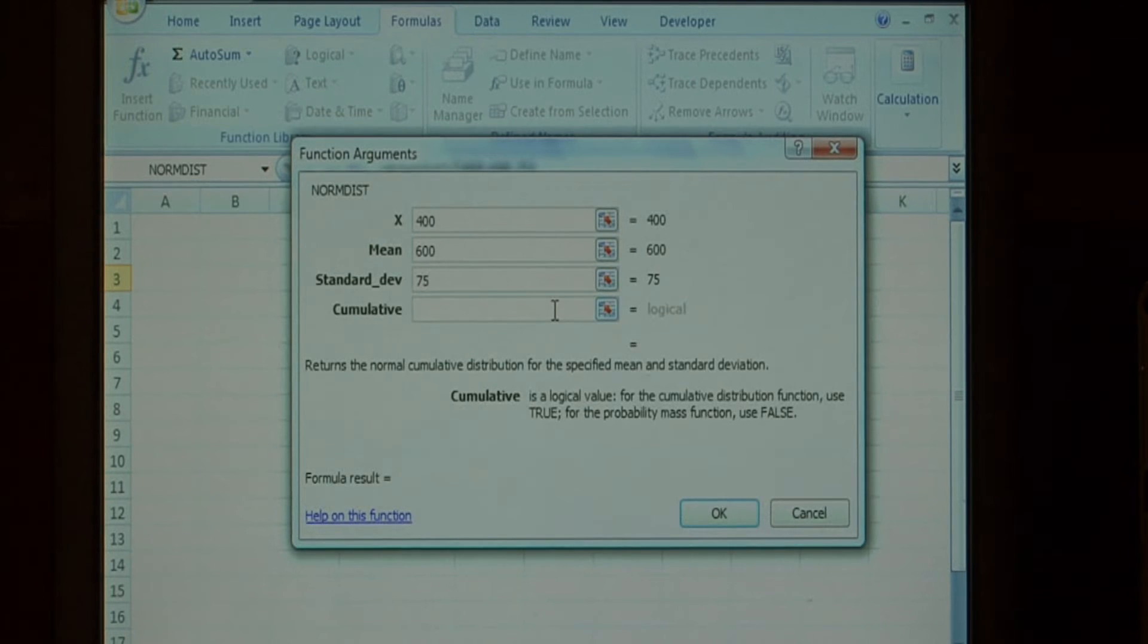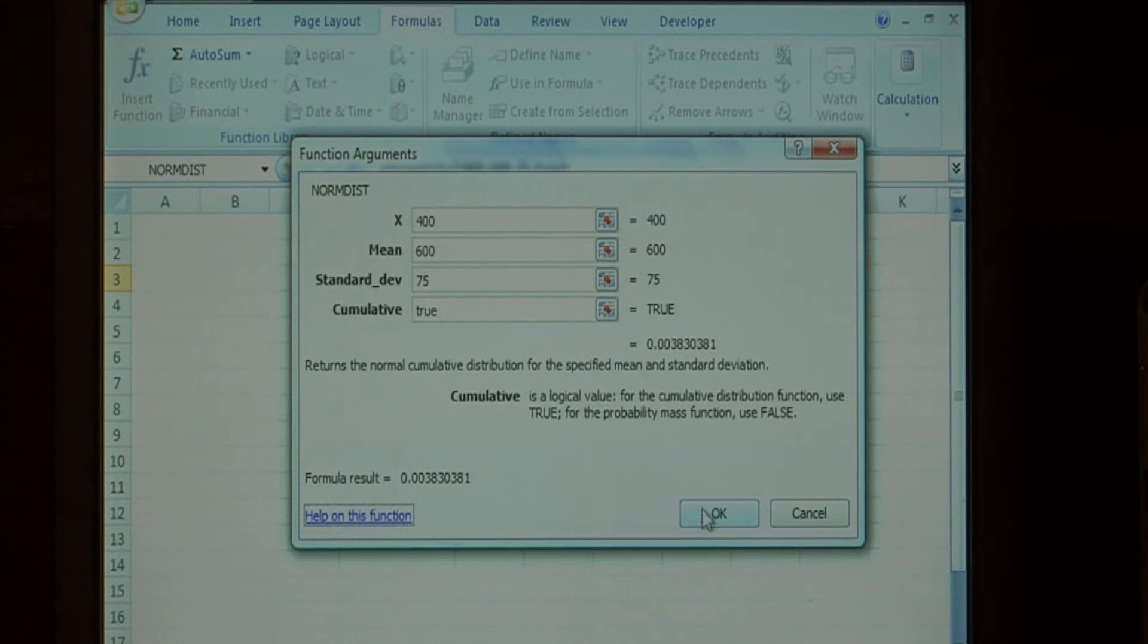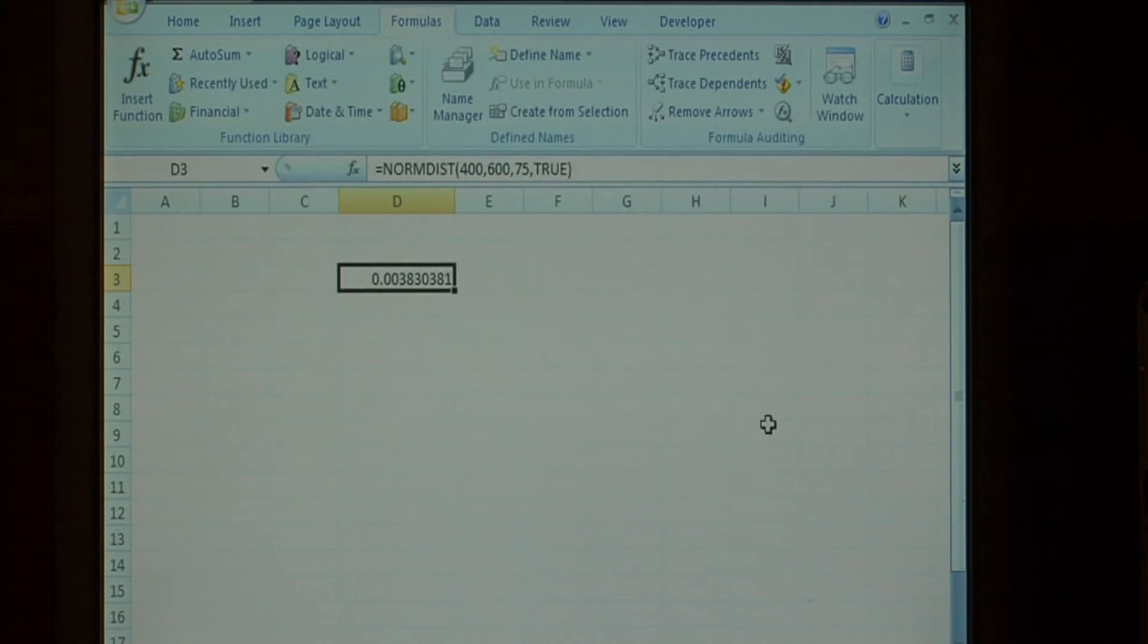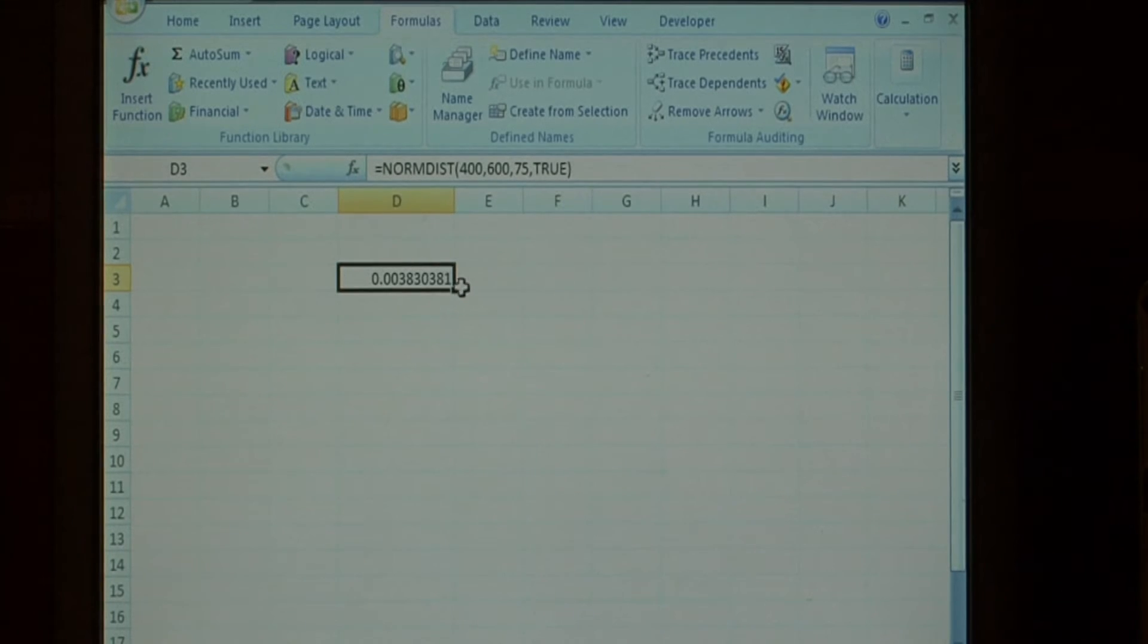For cumulative, let's just type true, and say okay. As you can see, this entered a decimal answer into our field.